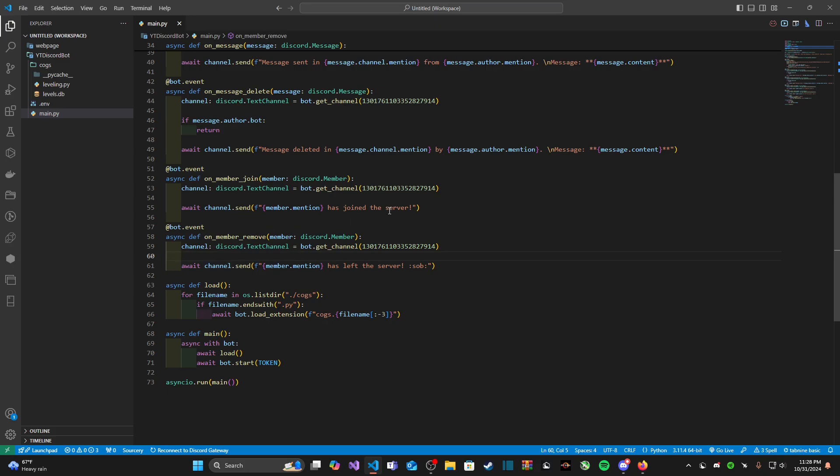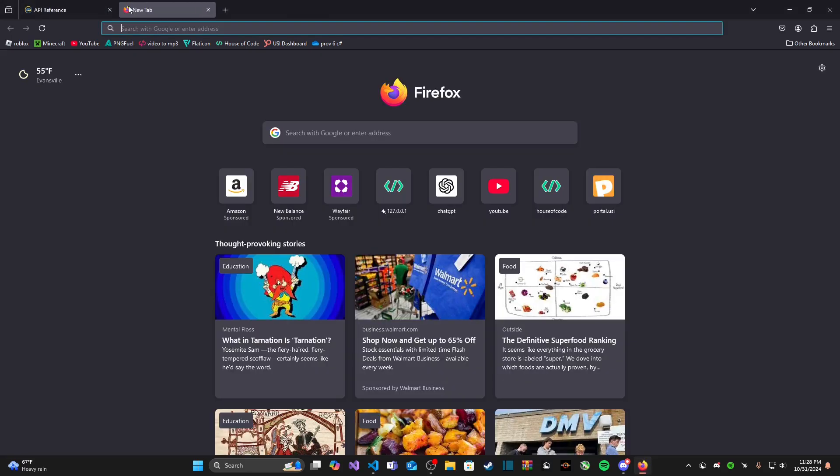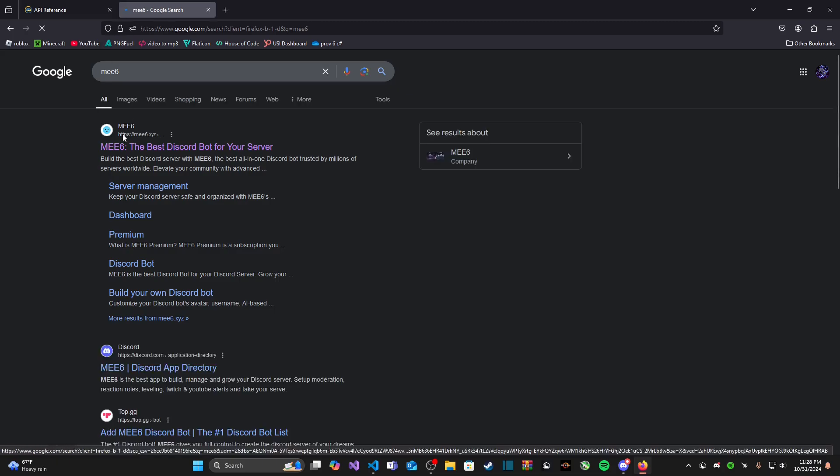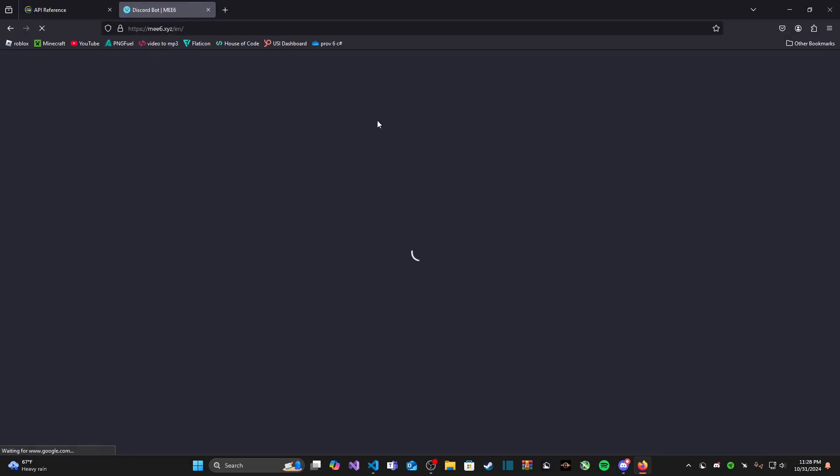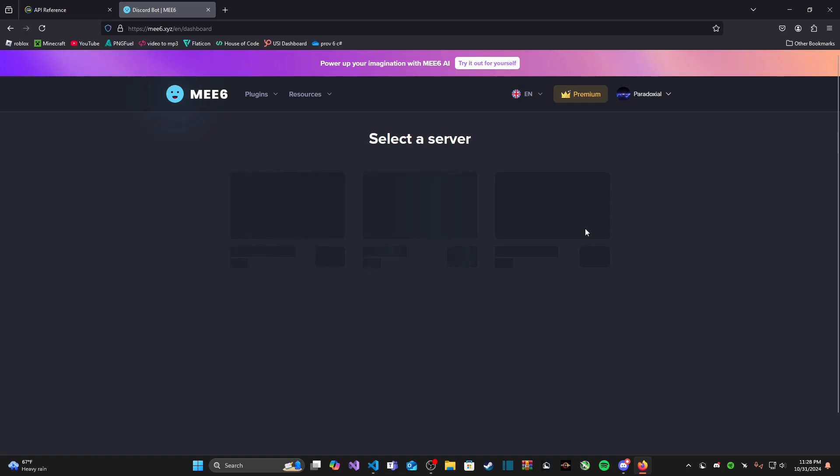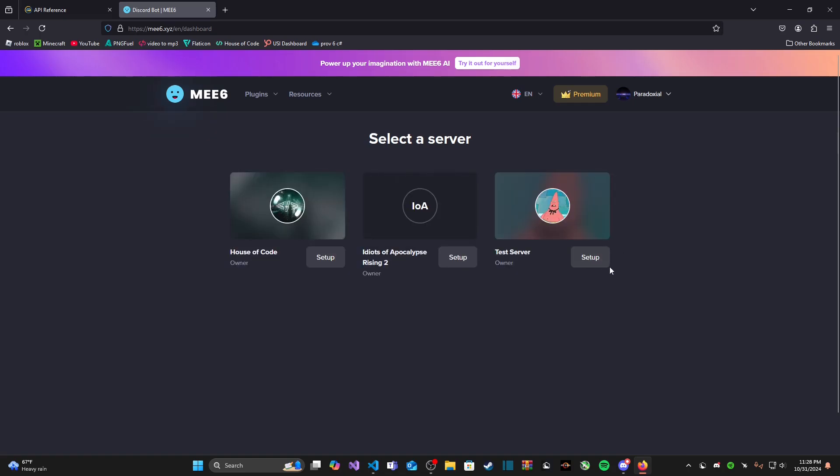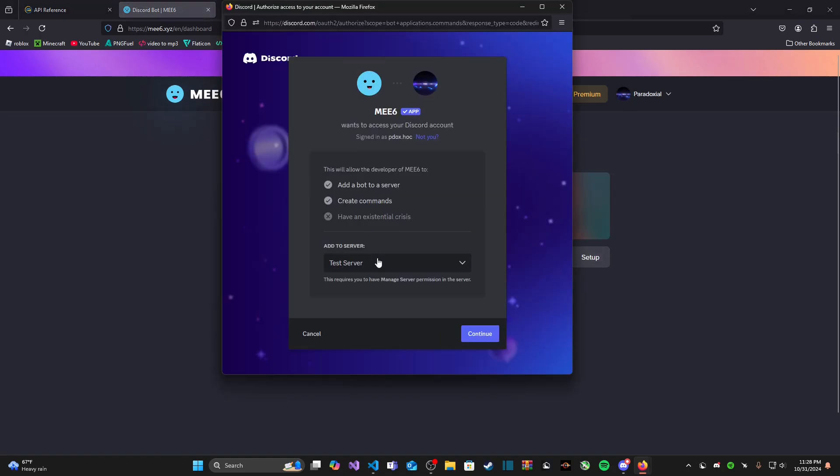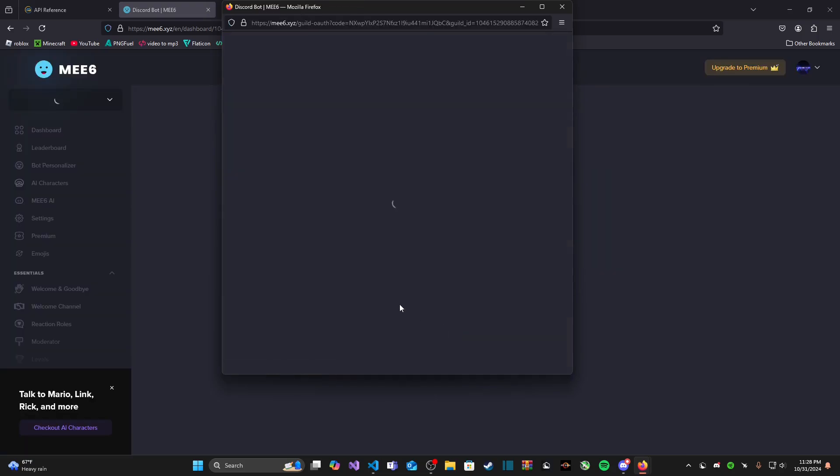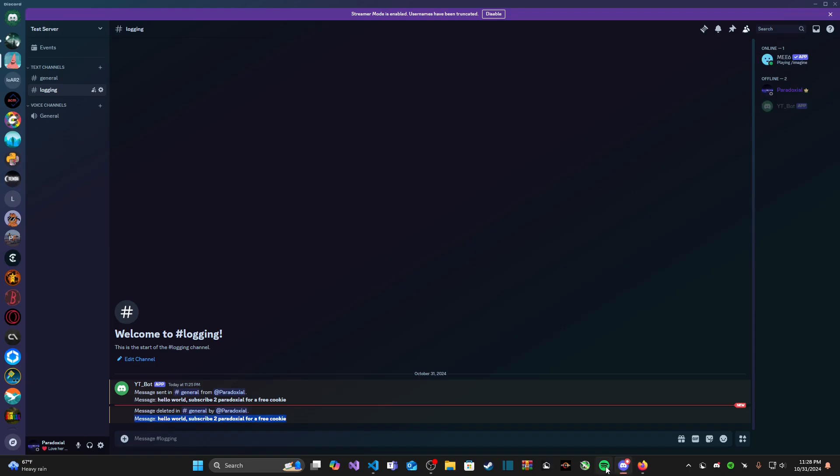So two new events, now we're logging when a member joins and leaves the server and this is going to work for other bots joining the server as well. That's actually what I'm going to use as an example. So I'm going to invite something like me six because this entire series me six has effectively been my test dummy.